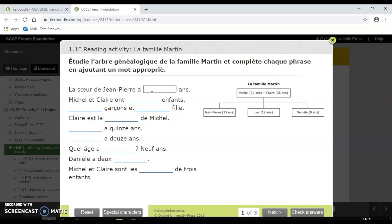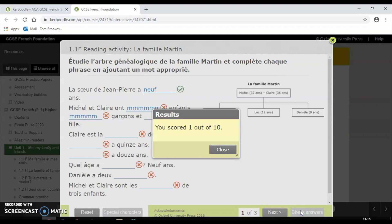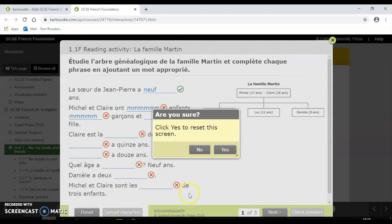So this one's asking me how old Jean-Pierre's sister is — looks like she's nine years old, so I type that in. You don't have to watch me do the rest, but I'll fill these in to show you how the feedback works. When I check answers you'll see I got one out of ten. What I can do then is hit reset, which allows me to have another go and try to improve my score until I can get full marks — that's where my learning will happen.